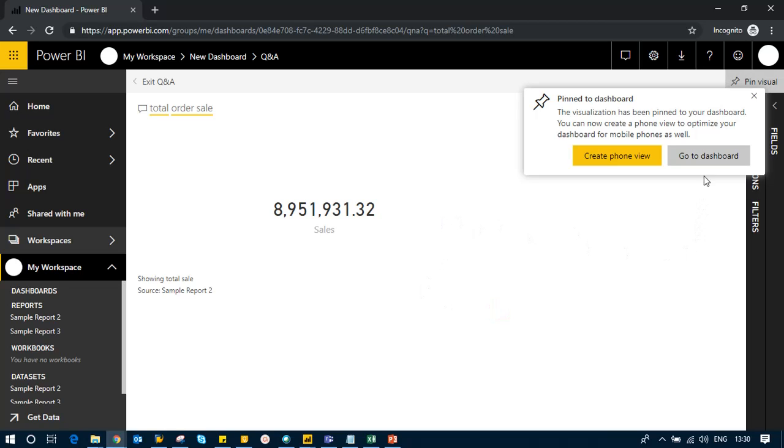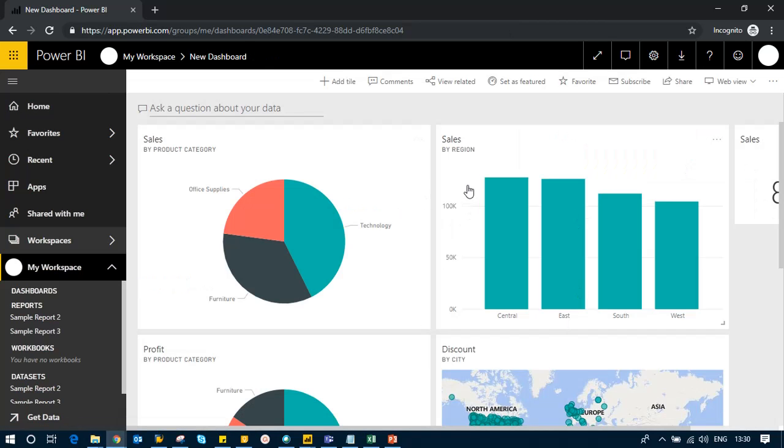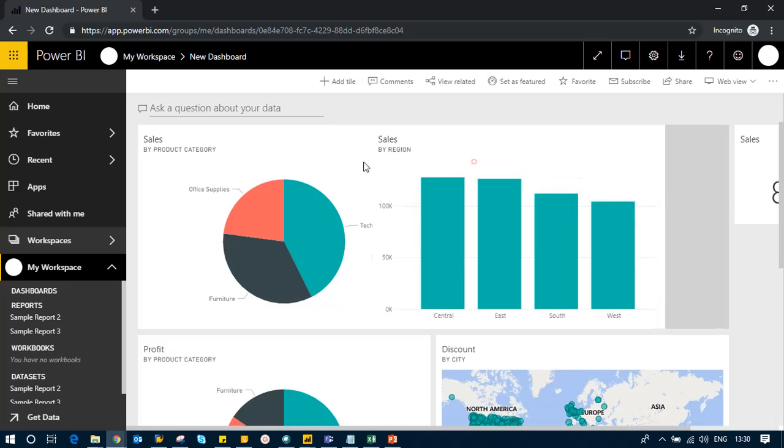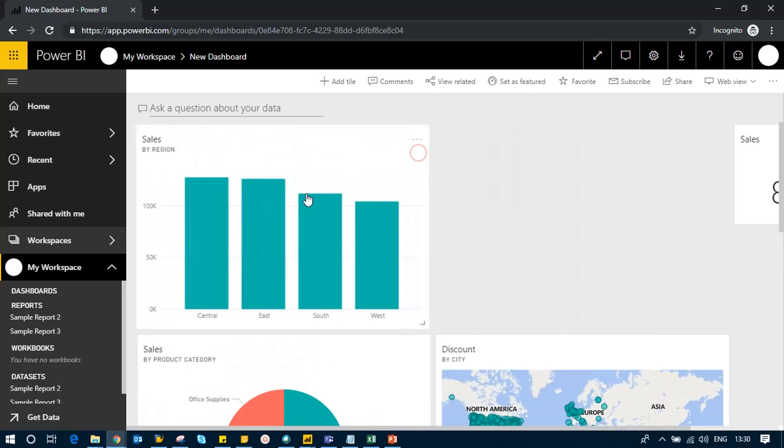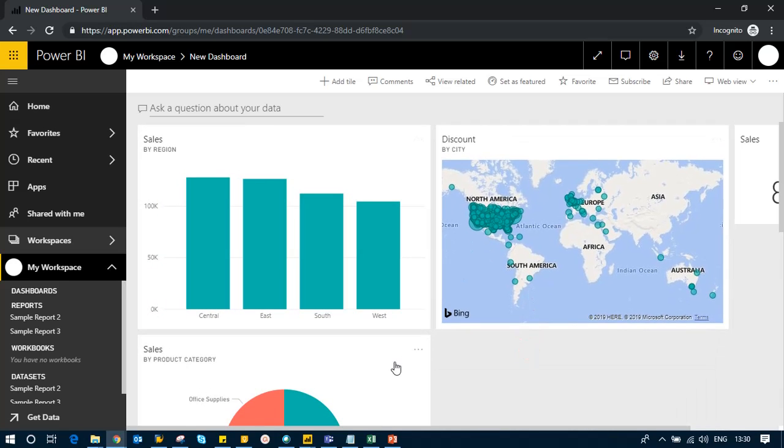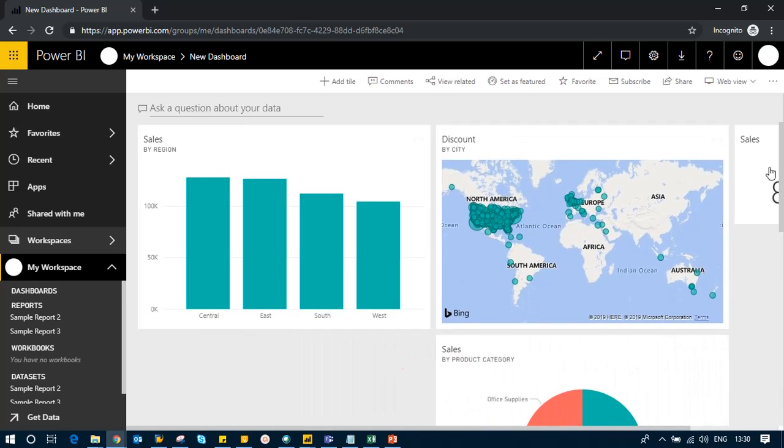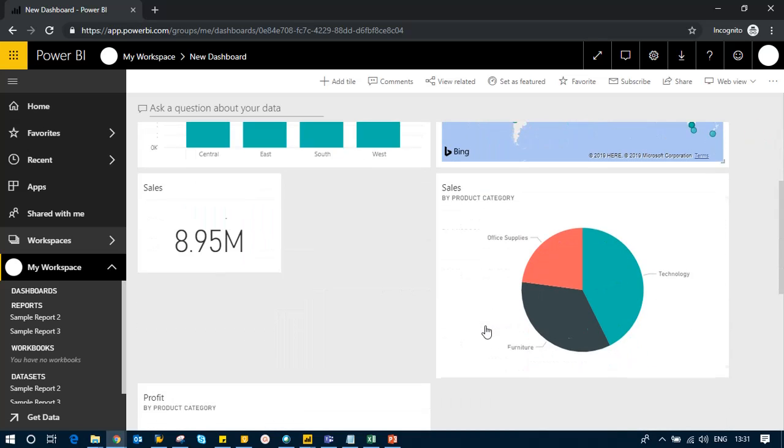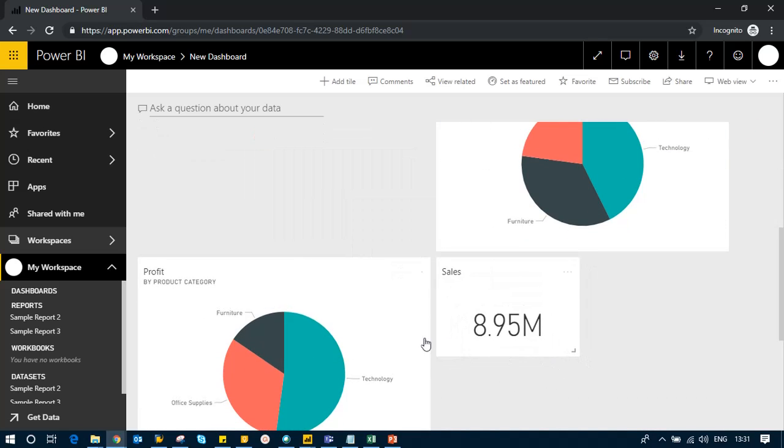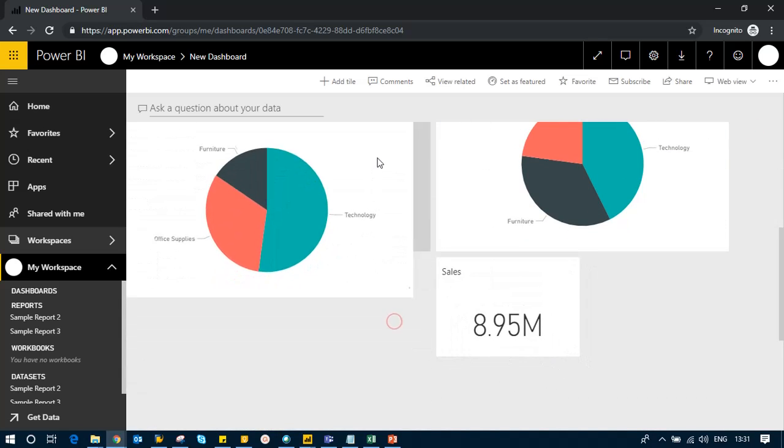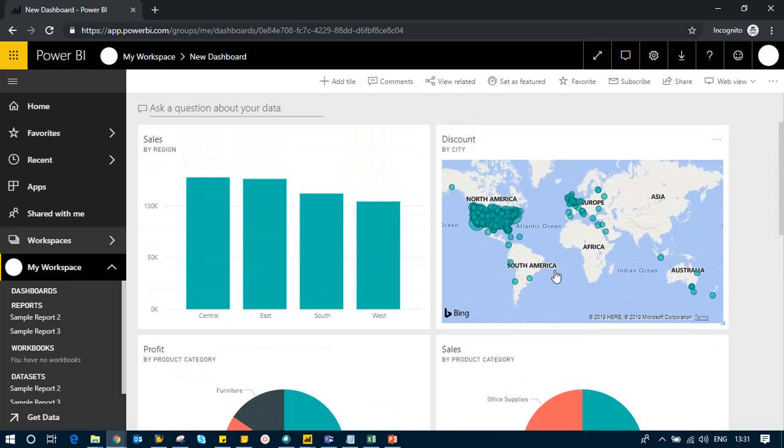So 8.95 million has been added to my dashboard. Here on the dashboard, you can move around and play with your tiles—move them from here to there. You get a lot of flexibility to adjust your dashboard however you want.